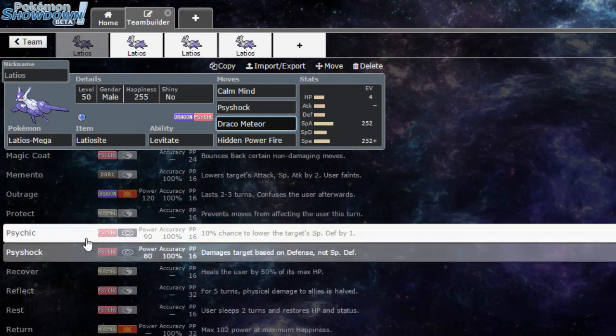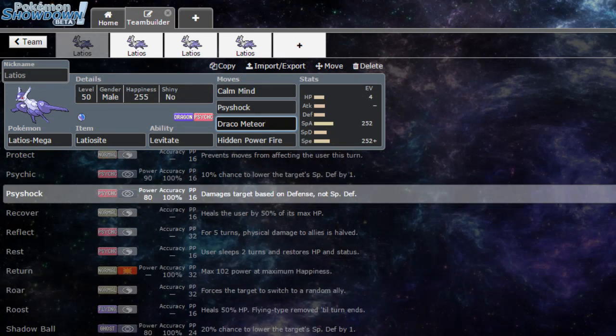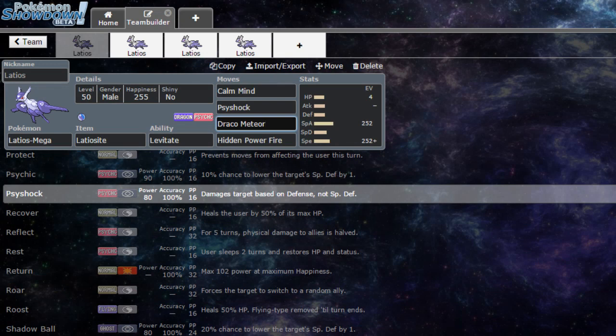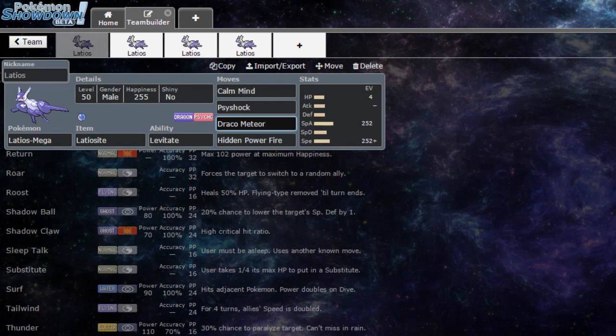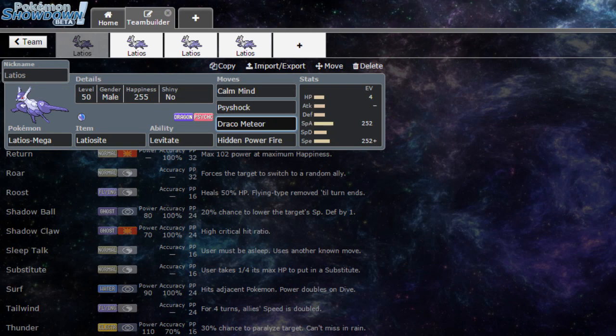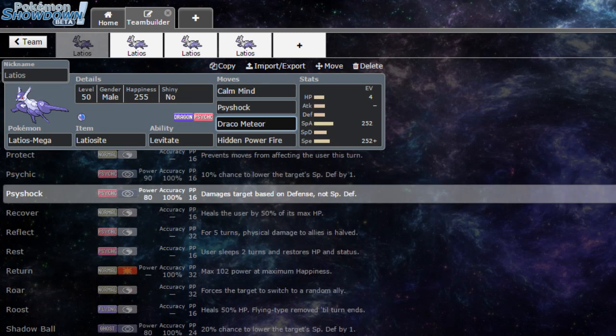You can also run the move Surf, which is neutral damage, which is nice to have. All same with Thunderbolt, just for a bit more coverage as water types do tend to carry ice moves.